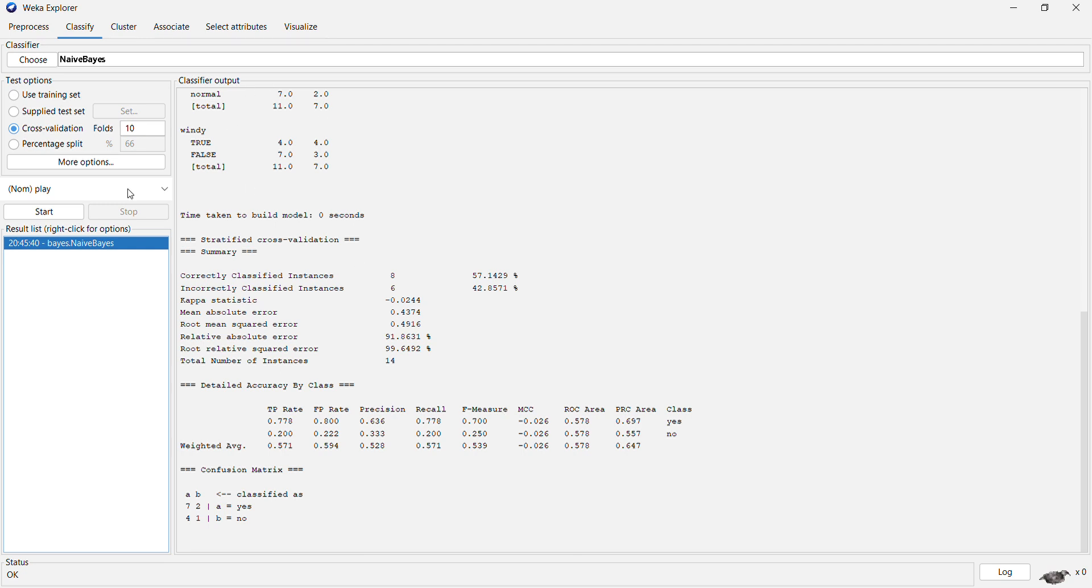Now, this is what we performed using cross-validation technique. You can also split the given dataset into training and testing.